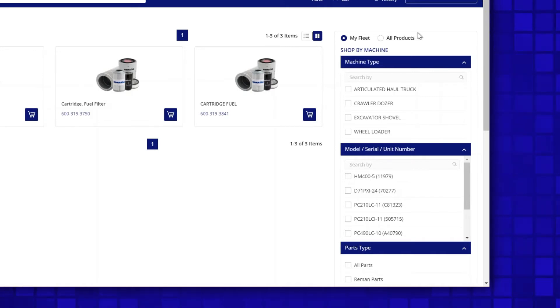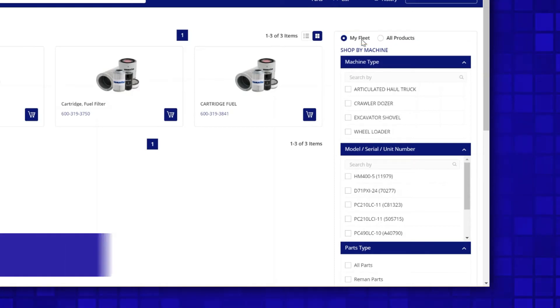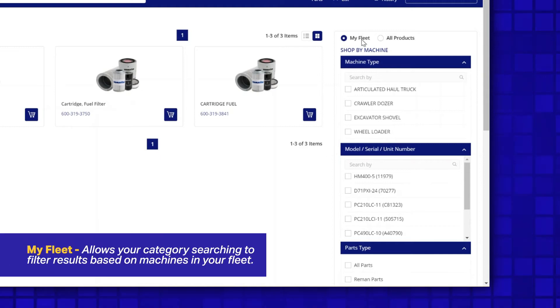The first filter we want to look at are the checkboxes at the very top of this area. You may notice this filter will always default to My Fleet, which will allow your category searching to filter results based on machines in your fleet.